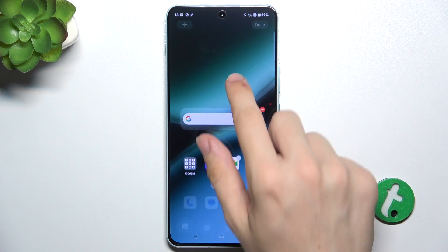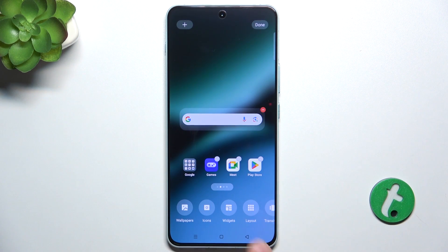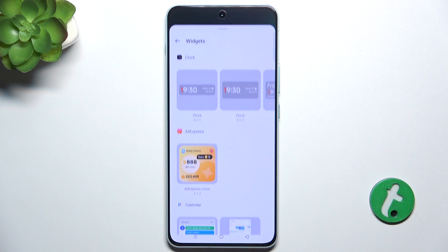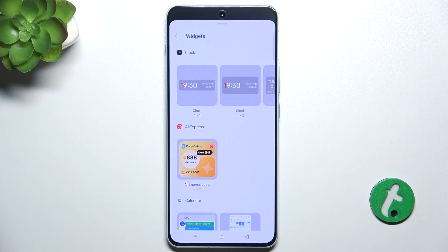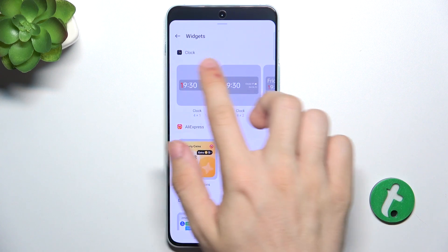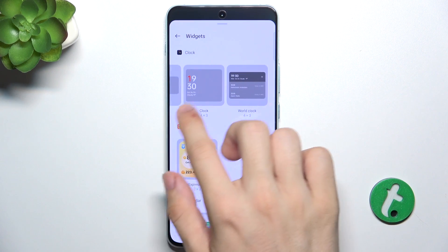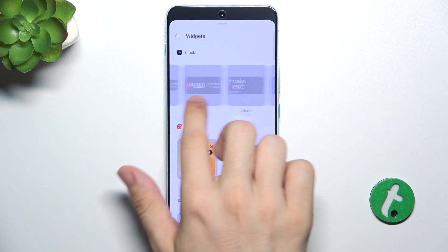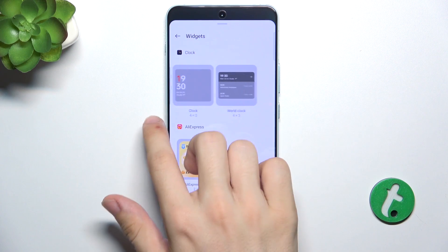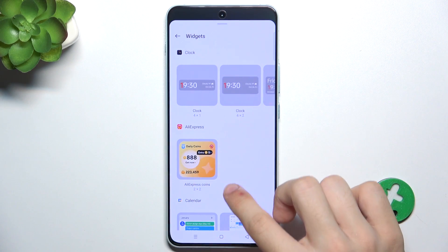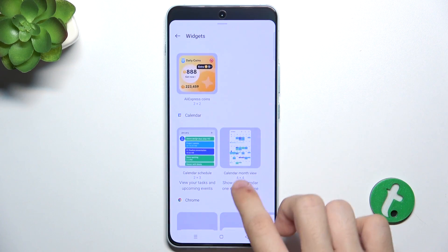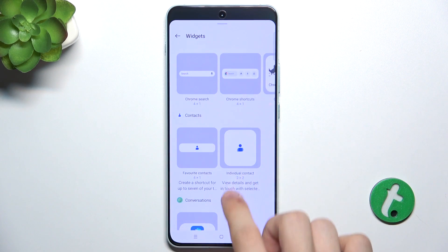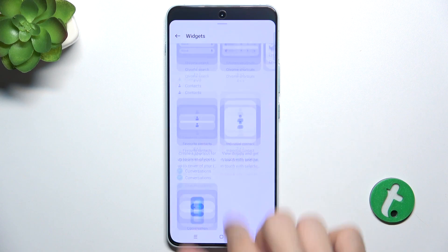To add a widget, press and hold on your home screen, then tap on Widgets, and now you can choose a widget. They are sorted by apps, so in this clock category you'll find only clock widgets, and then you can find different ones.